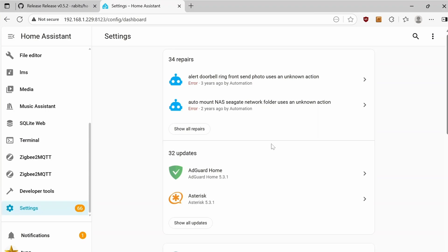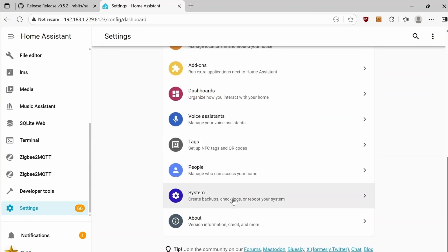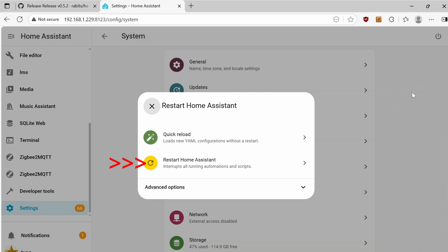If you don't have Terminal, it's okay. You can go into Settings, System. Click on the power button on the upper right-hand corner. And then Restart Home Assistant.